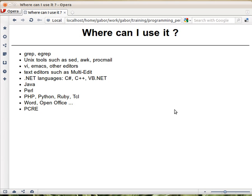Then the programming languages. So .NET, all the .NET languages have a common library. Java has several libraries, but there is one that's standard. Obviously Perl. Then the dynamic languages that you see listed here. They all provide regular expressions.